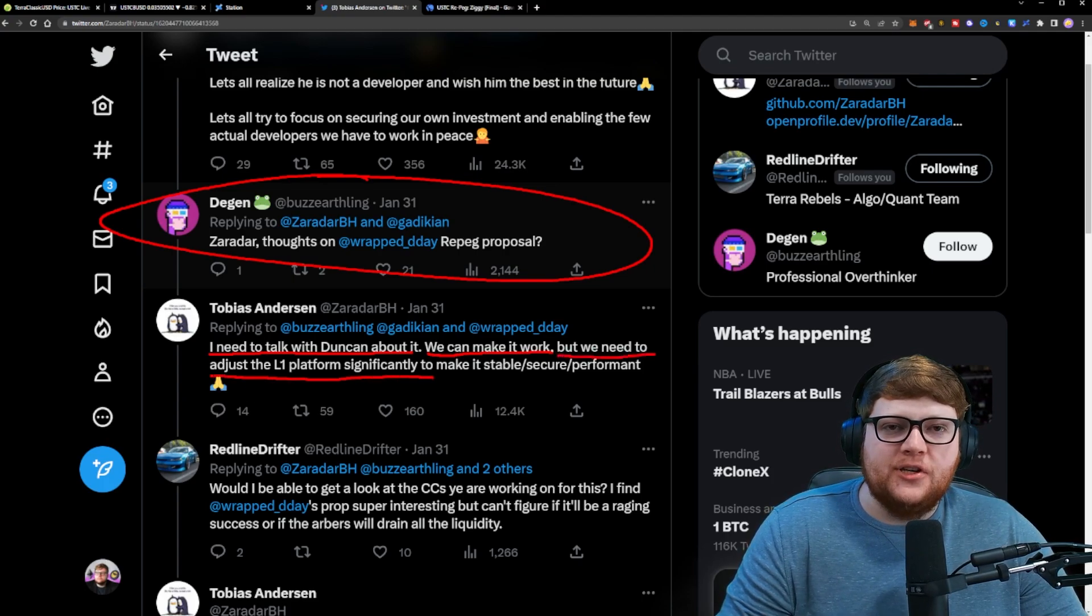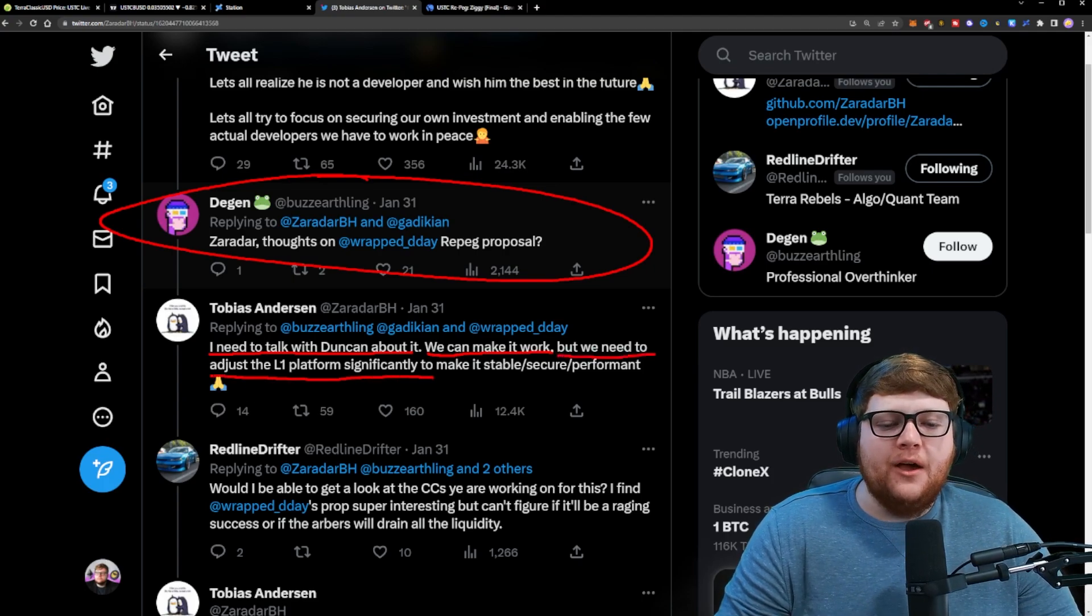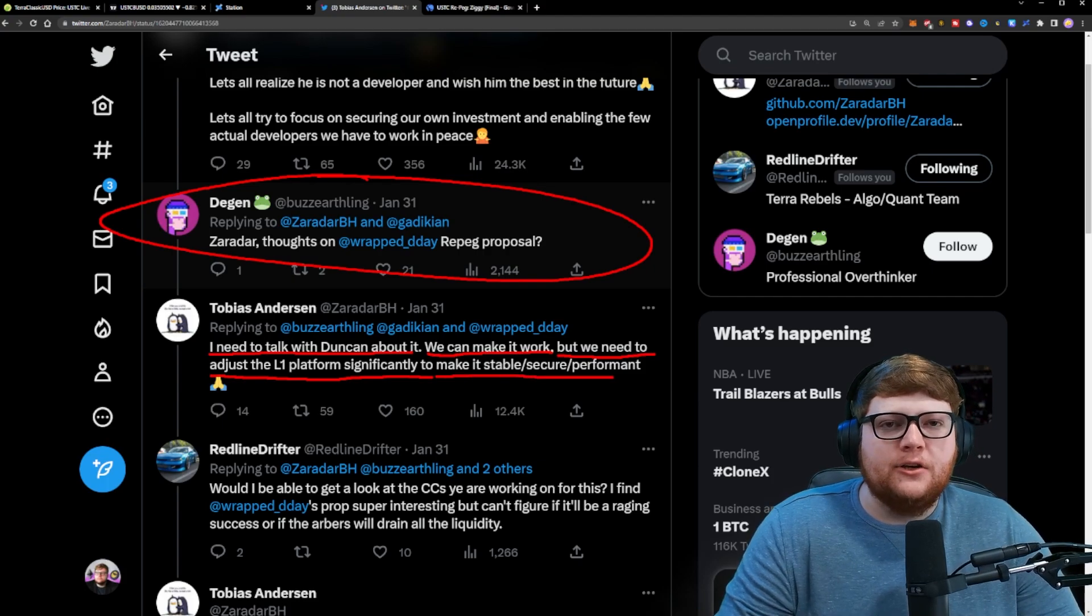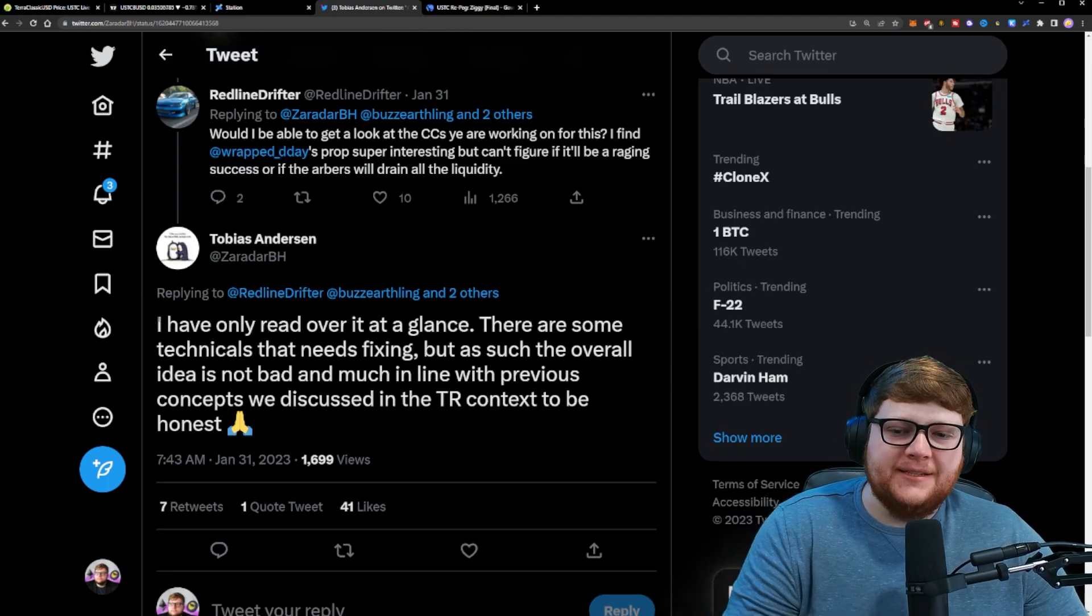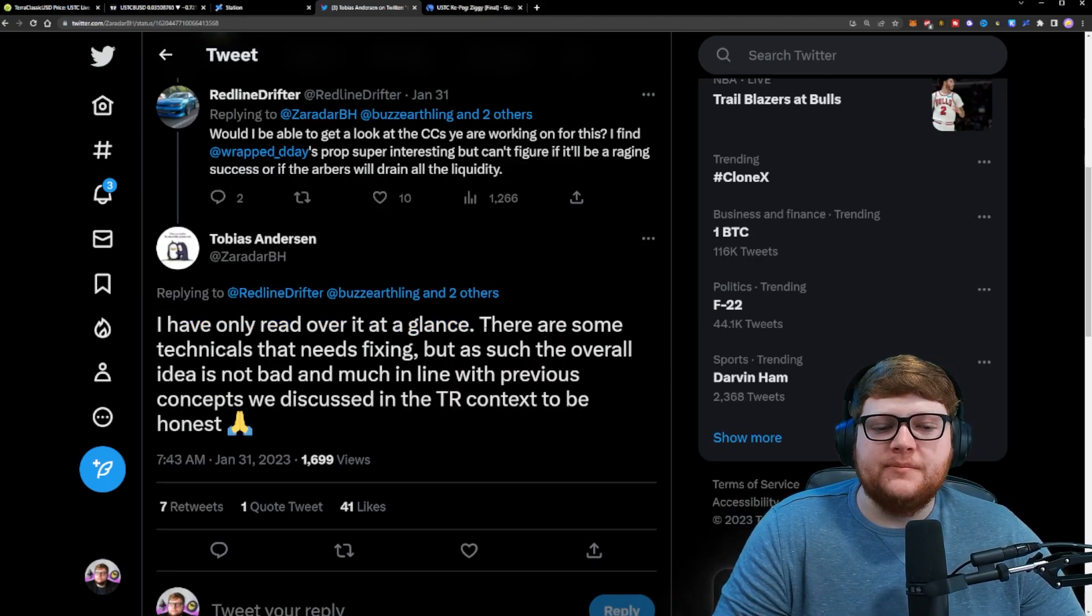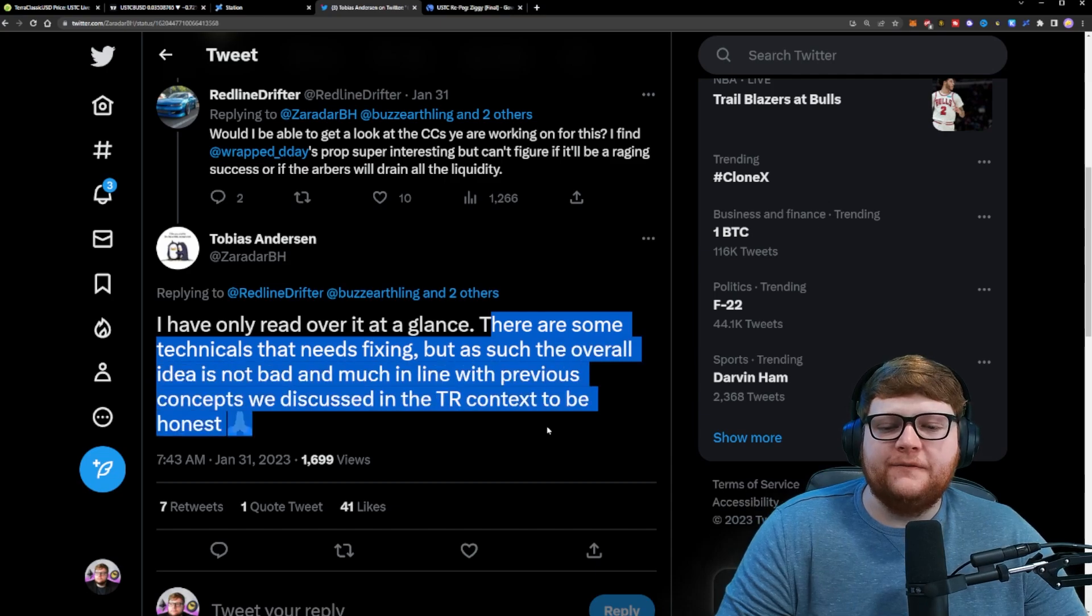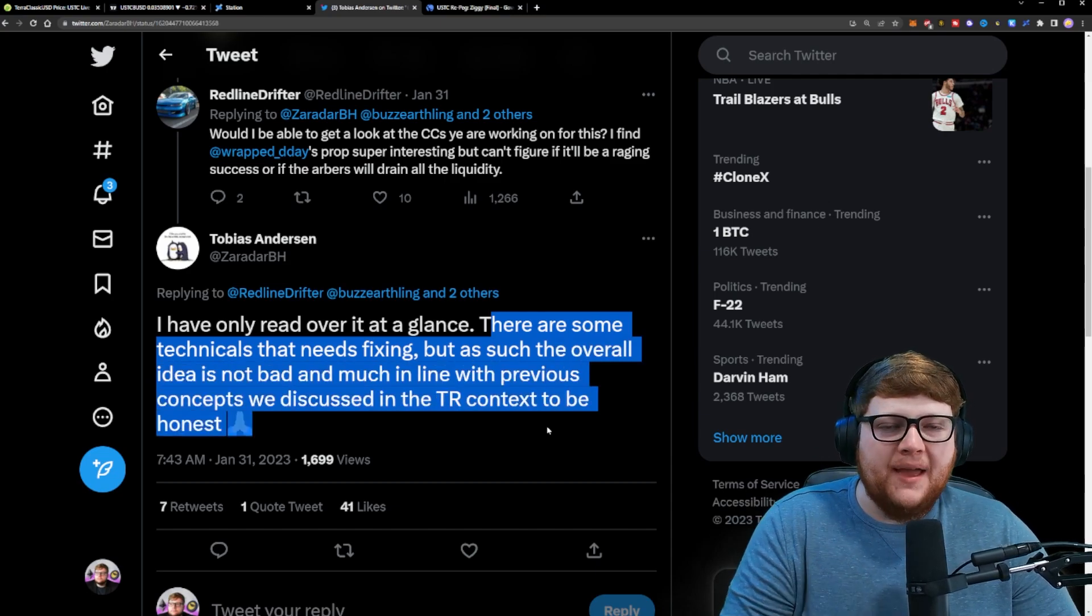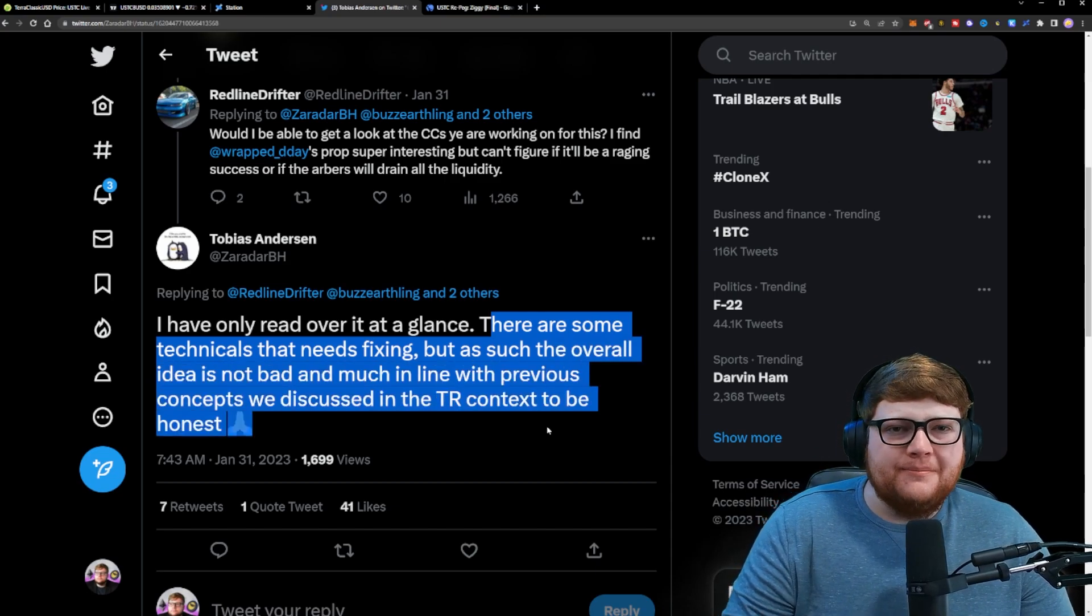Zaradar continues by saying he's only read over it at a glance and there's some technicals that need fixing, but overall the idea is not bad and somewhat matches what they've been talking about previously in TR.